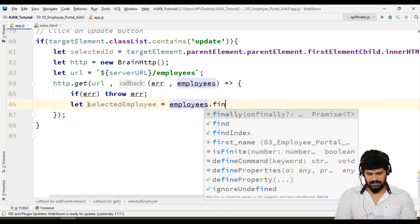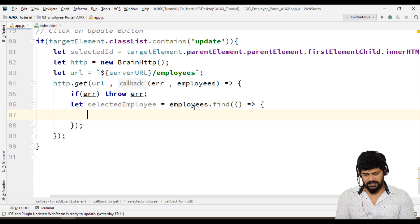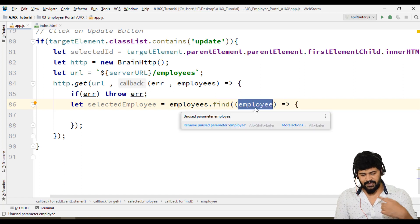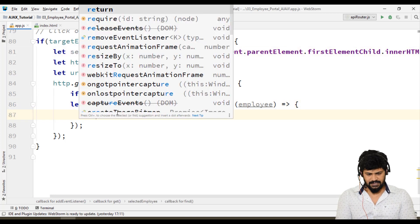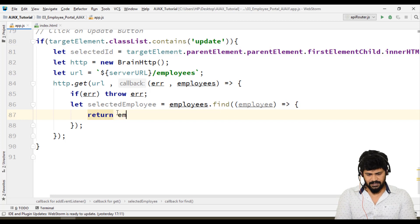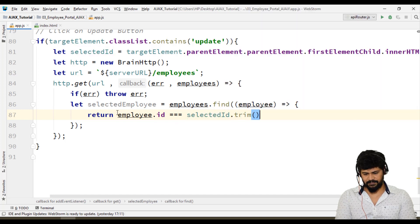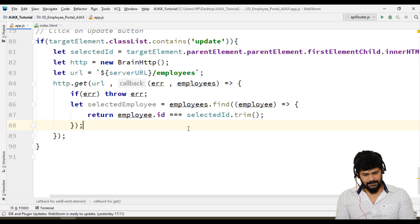If any error, let's throw the error, and then employees. I got all the employees, but I need to pick up only the particular employee with a condition. Here I'm just looping. For every employee iteration, whose employee ID will match with my selected ID. So I write: return employee.id equal to my selectedId.trim() — I'm just trimming to remove extra spaces before and after.